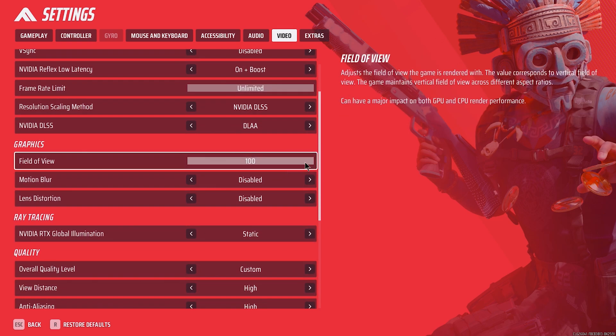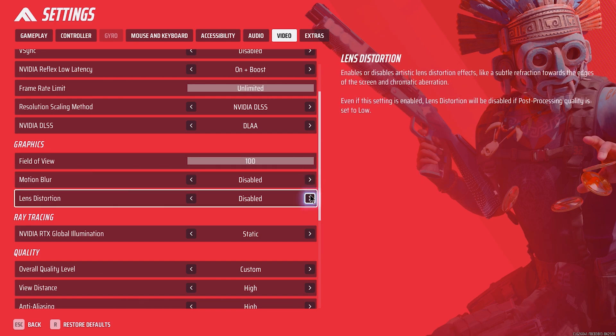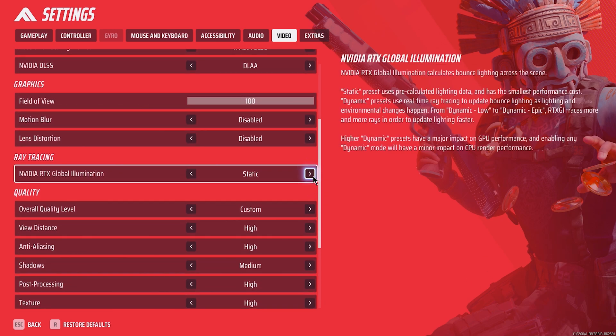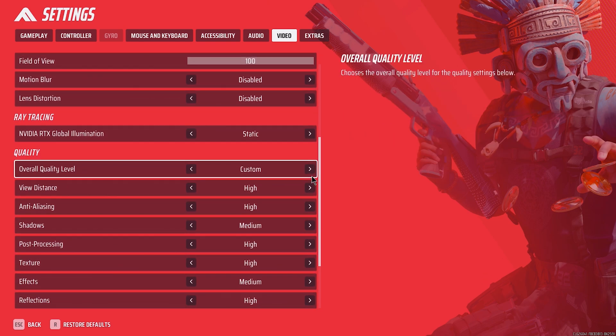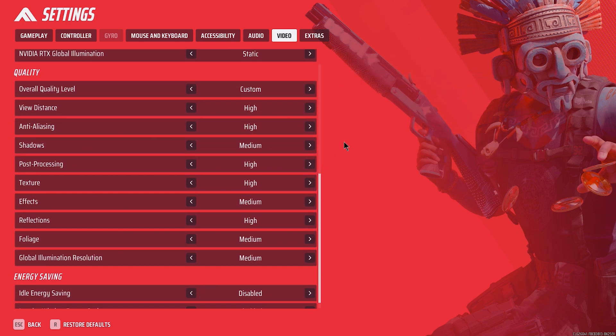Field of view should always be maxed out. For the finals, the maximum is 100. Motion blur should be disabled. Lens distortion I prefer disabled as well, as both of these reduce clarity and add extra clutter. RTX should be set to static. I see no reason running this since it costs frames and does not improve visual fidelity.